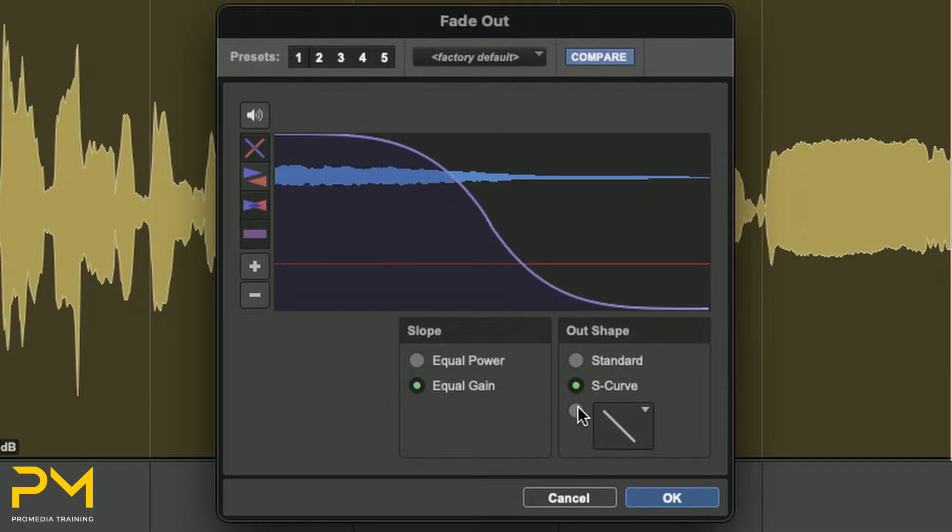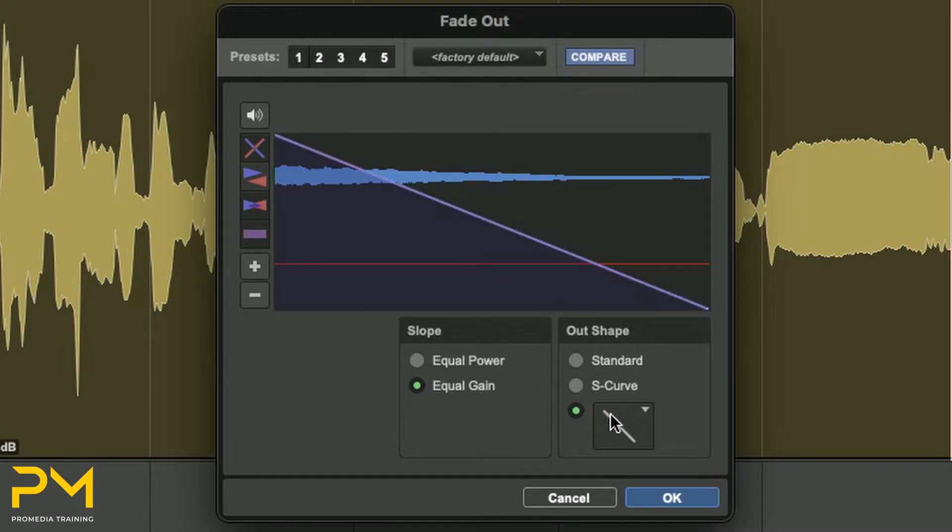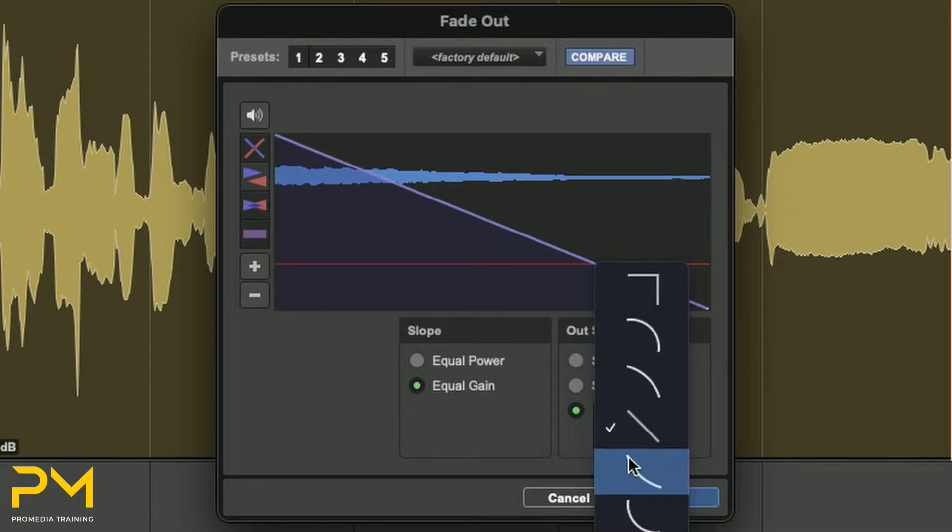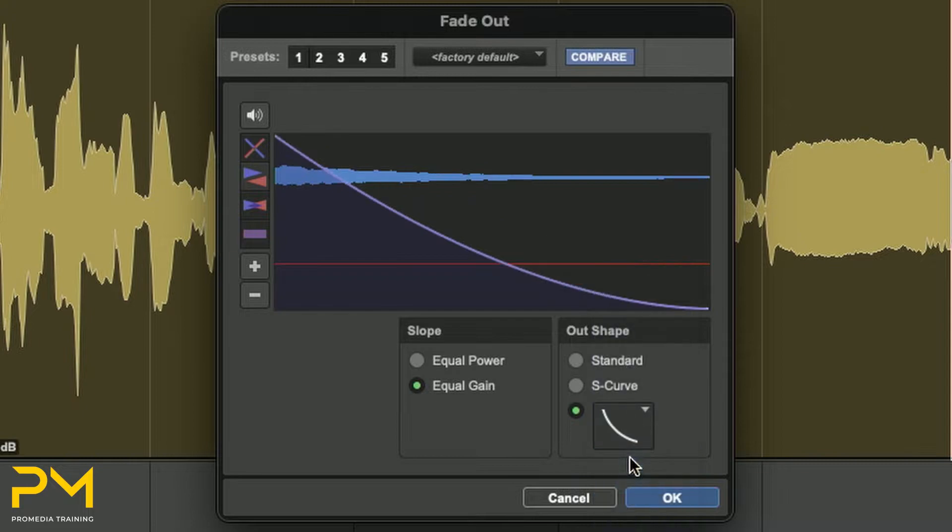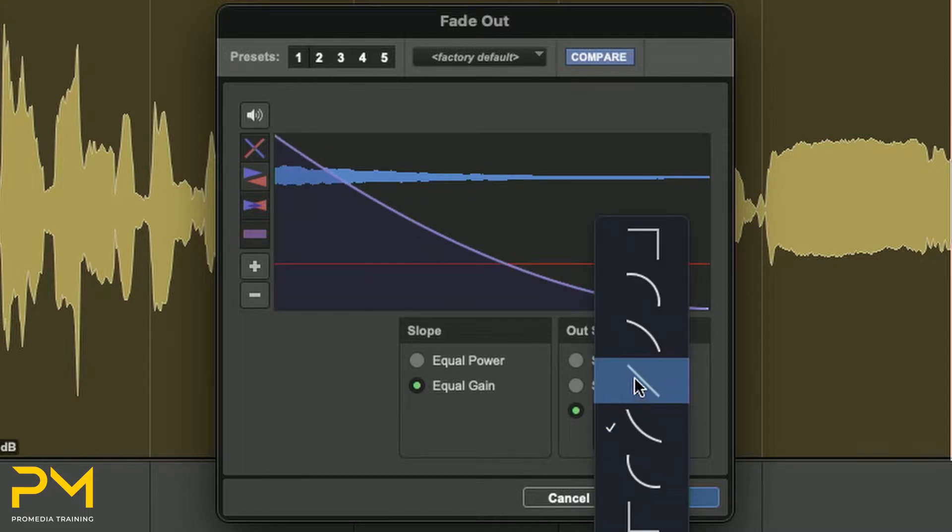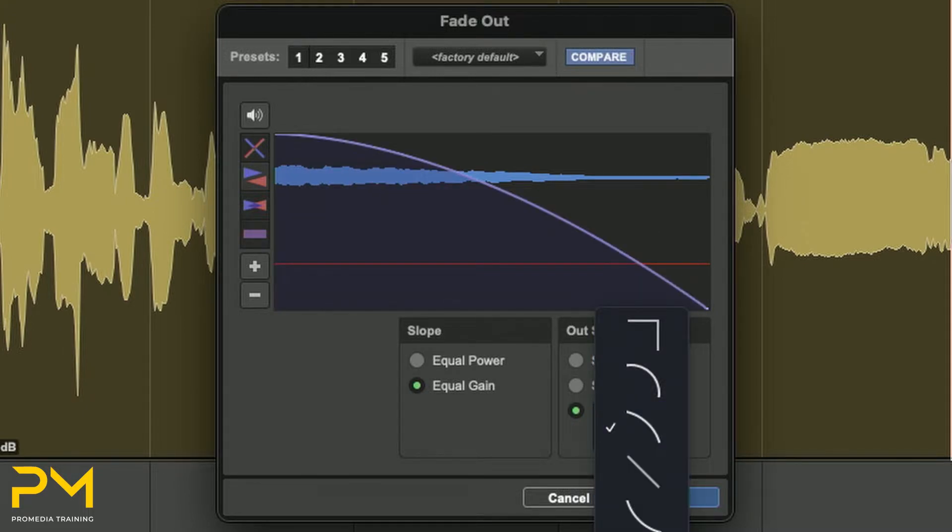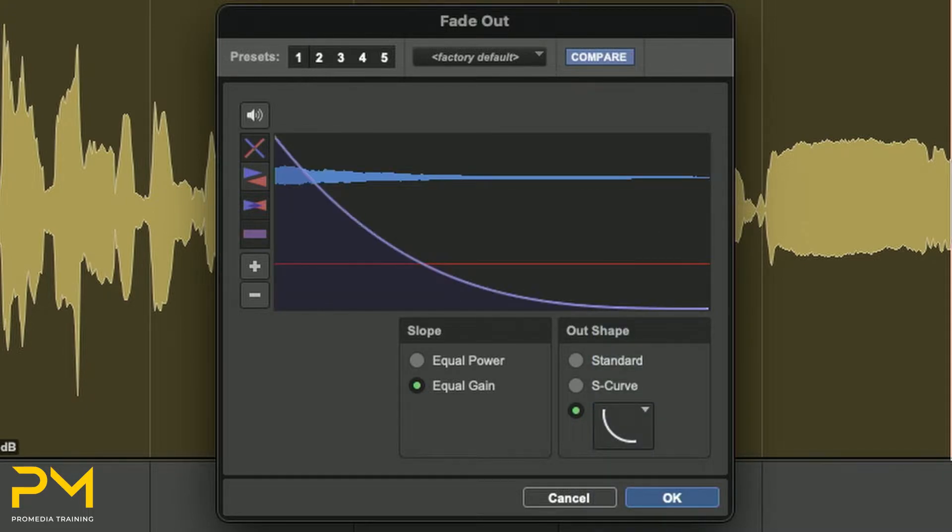Various preset curves are available under the third option. These can also be edited in the Curve Editor.